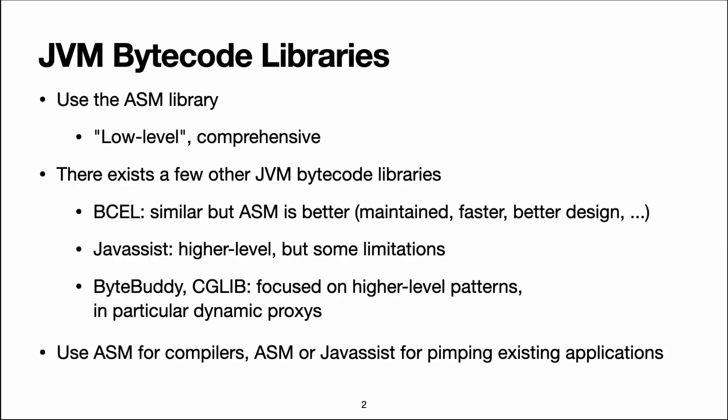I've chosen to talk about the ASM library today. ASM is fairly general and comprehensive, and it enables fine-grained control over the generated bytecode, which, on the other hand, means that it's quite low level.